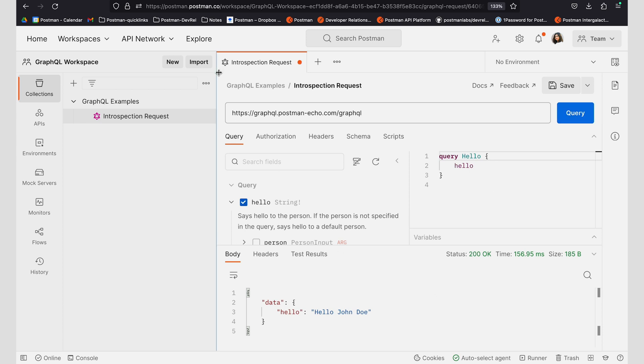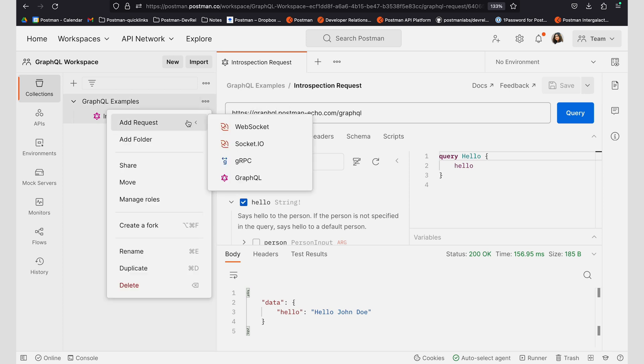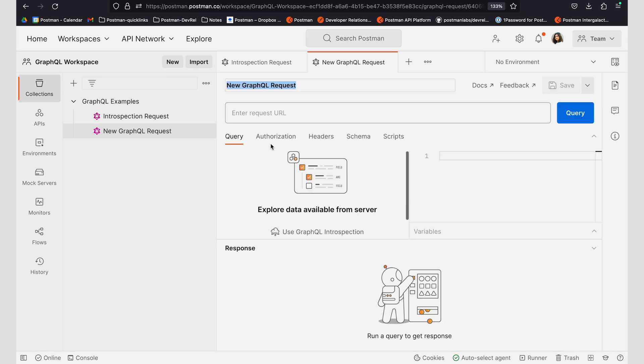The second way to work with a schema in GraphQL is by importing a schema. So let's go ahead and add a new request and I can show you an example of what that looks like. I can call this import request.